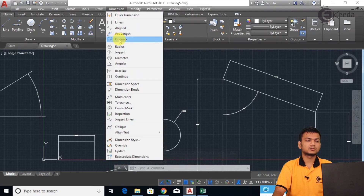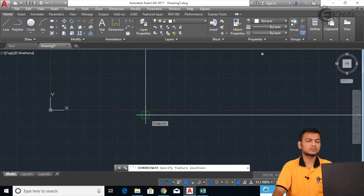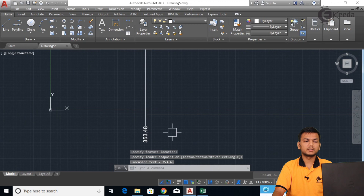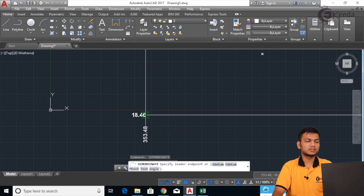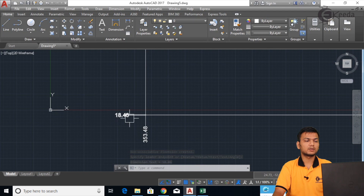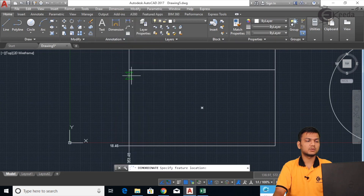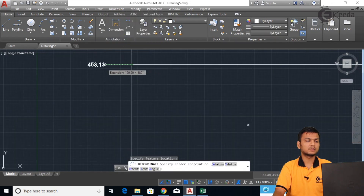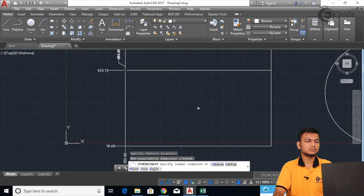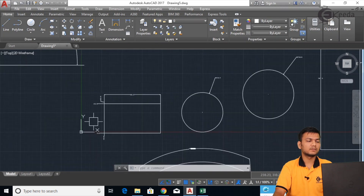Next is the Ordinate dimension. Basically it shows the X and Y coordinates of any selected point. Click on Ordinate, then click on a point — it shows the X coordinate. Go to Ordinate again, click the point, and it shows the Y coordinate from the origin. Like this we can get both coordinates of any point.